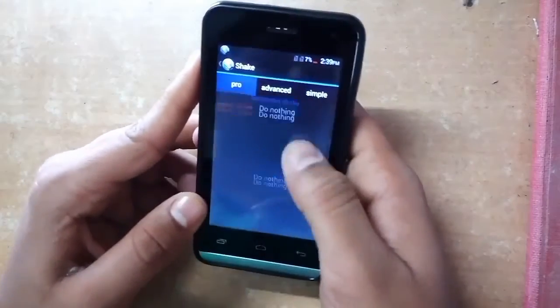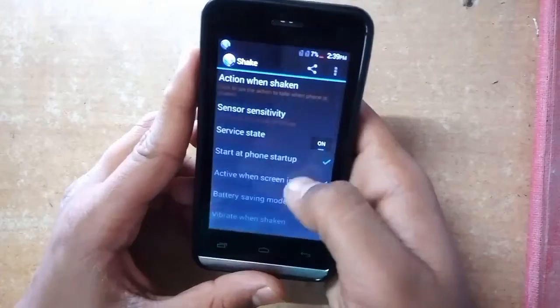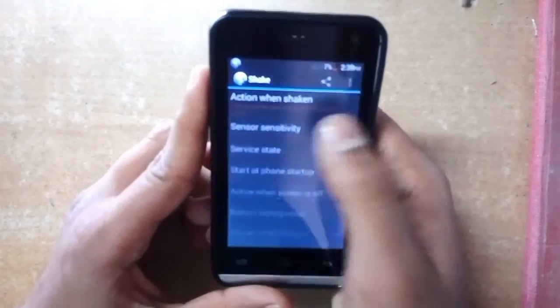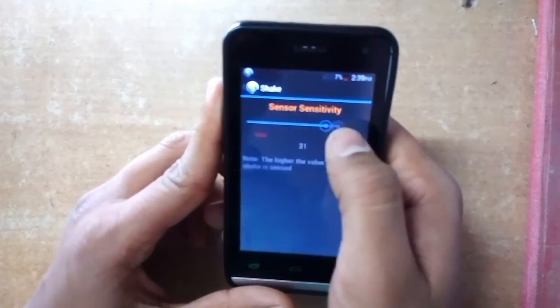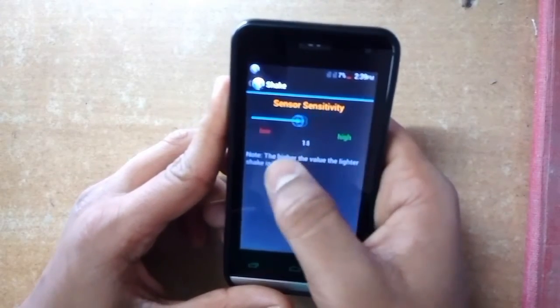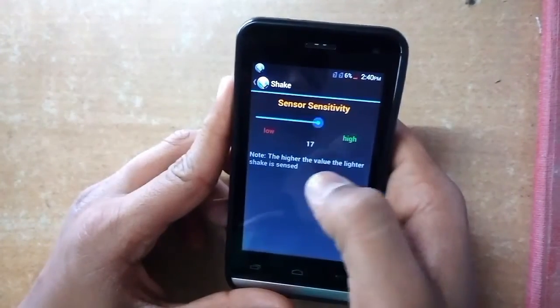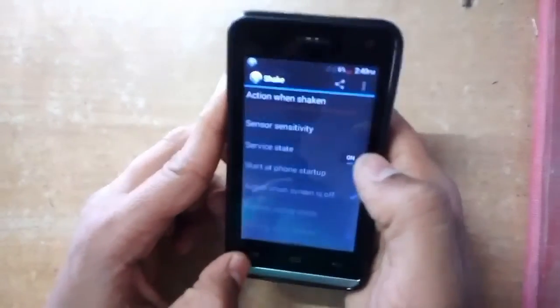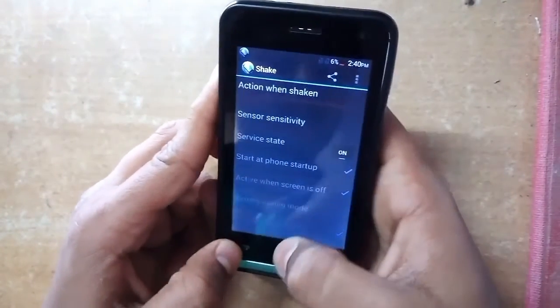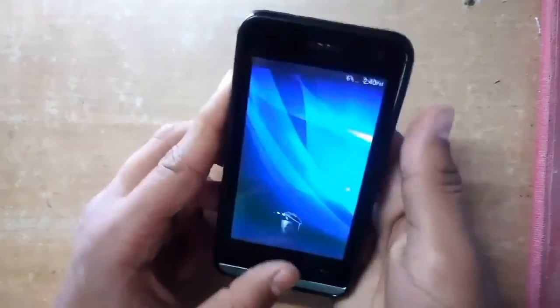Overall I would say this is a very good application. You can also set the sensitivity level — I set it to 17, which is high.